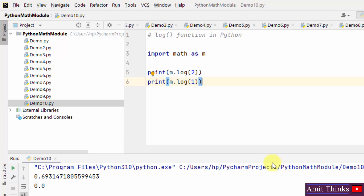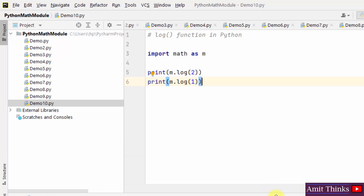In this video we saw how we can work around the math module — what its usage is, how we can easily work around its functions, and how we can easily import it. Thank you for watching the video.